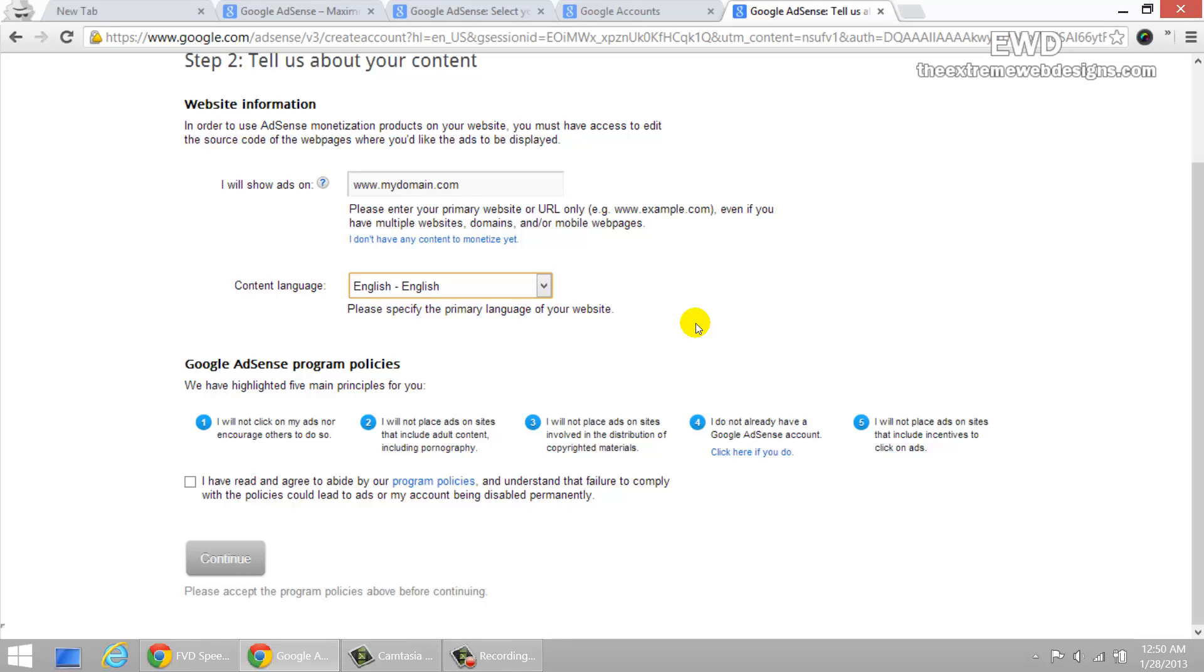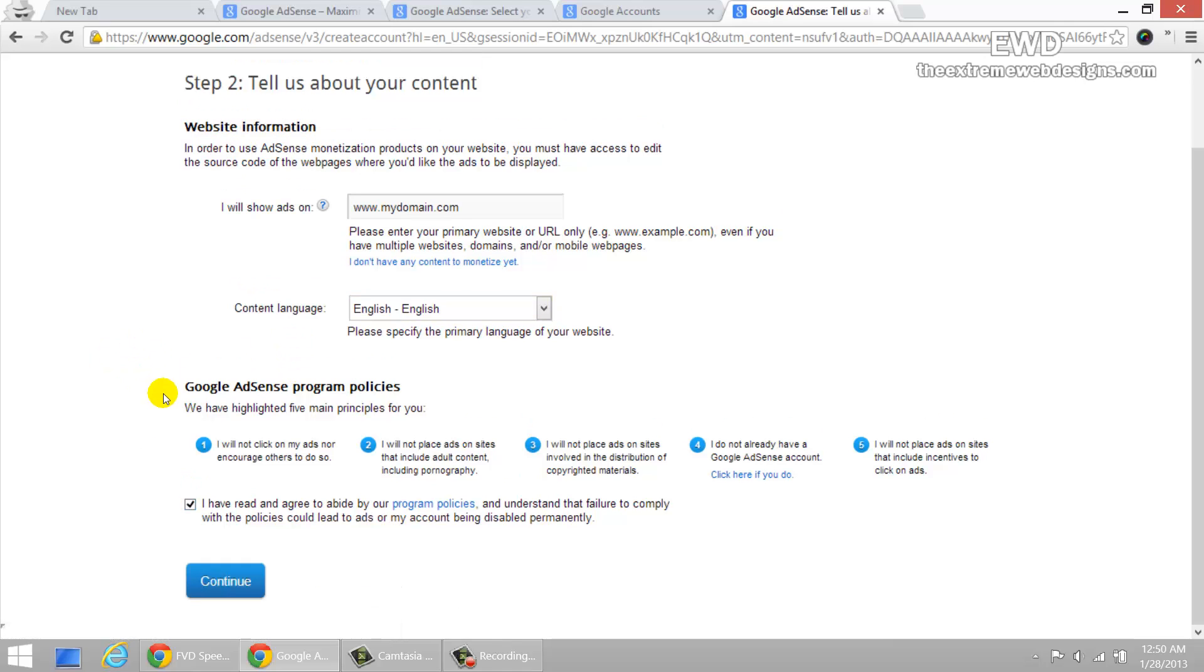As long as you comply with the terms, you should be good to go. So go ahead and fill out the information, read through the program policies, check the check box and click on continue.